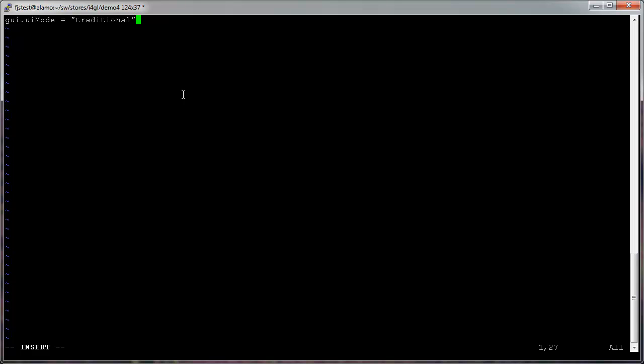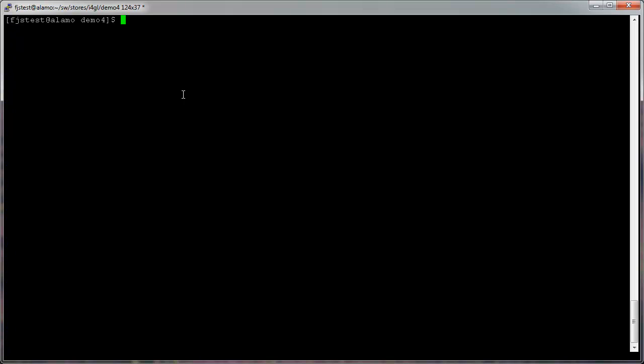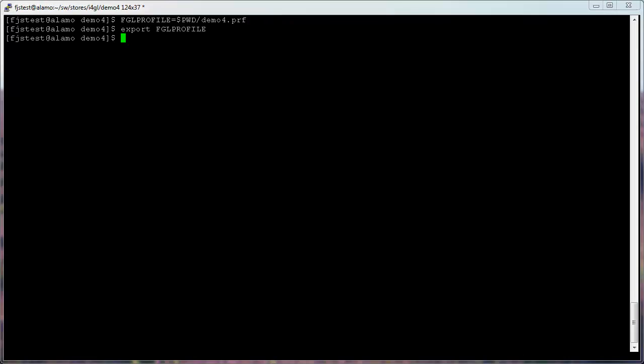We'll save the file, and then we'll set the FGL profile environment variable to point to this file. Now when we run the program, we'll see a traditional rendering.